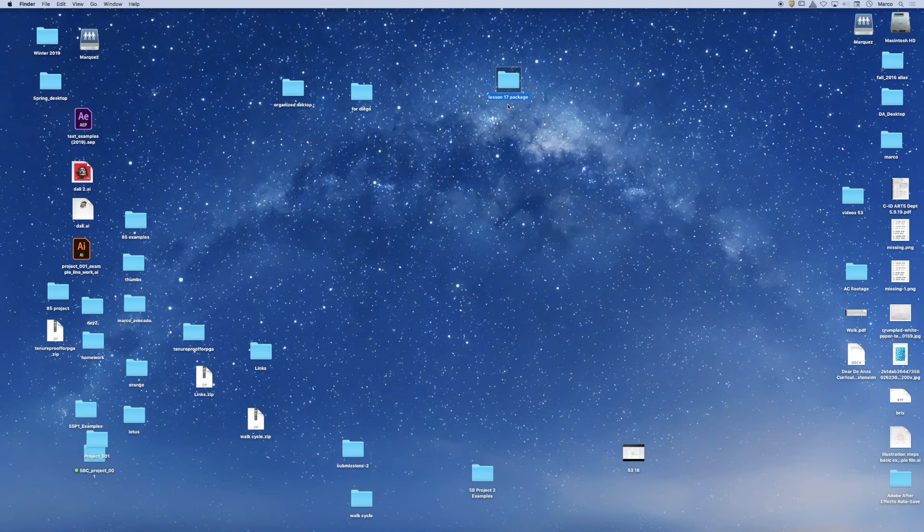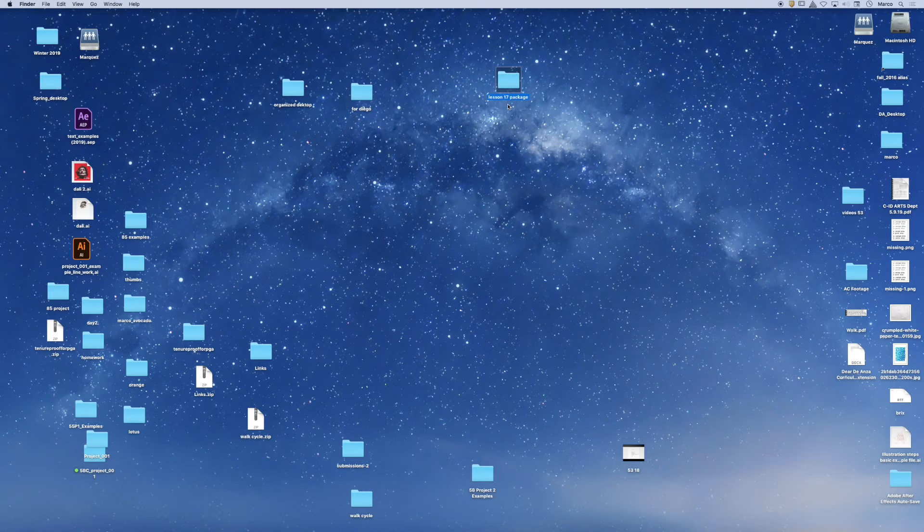So I want to take a five-minute break. When we come back, I want to talk about the feature called Trace. Okay, so in five minutes, we'll get started.